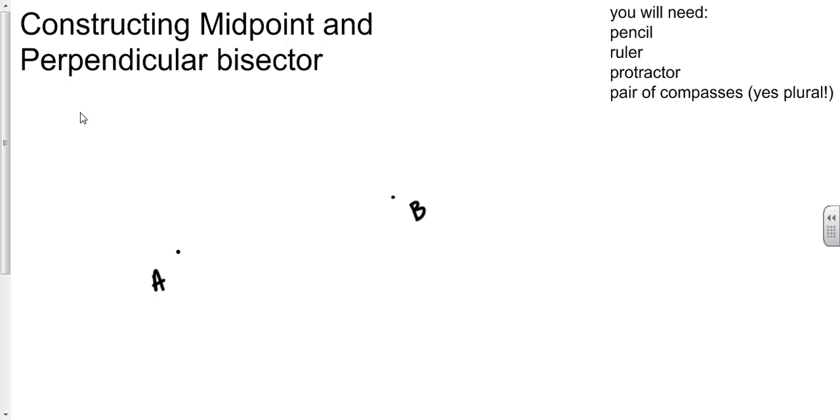Hi there, in this video we're going to be constructing both a midpoint and a perpendicular bisector. The method for midpoint is the same as the method for a perpendicular bisector.